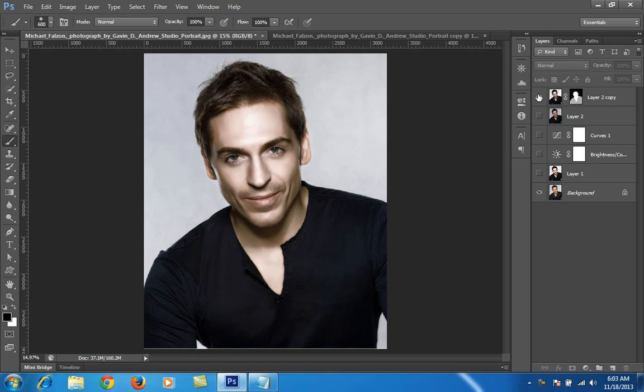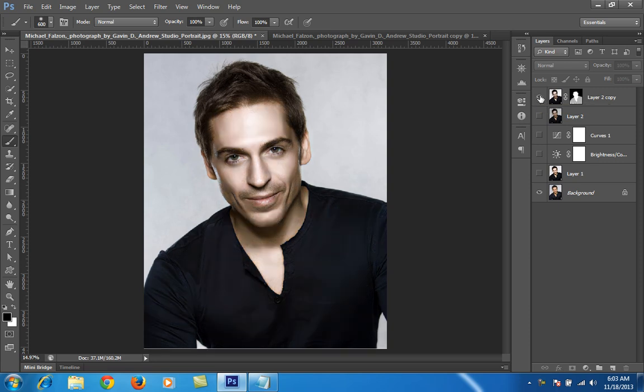This is after, this is before. You can see again — this is before and this is after. This is a very special skin retouch effect in Photoshop CS6.